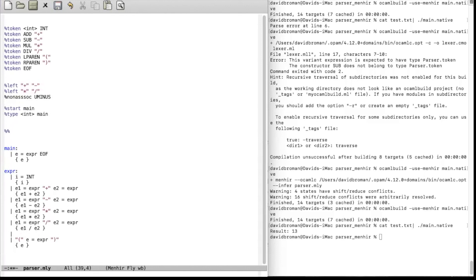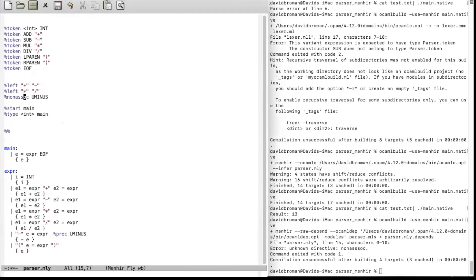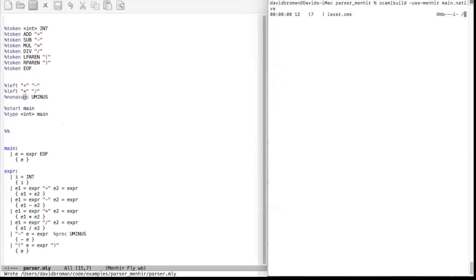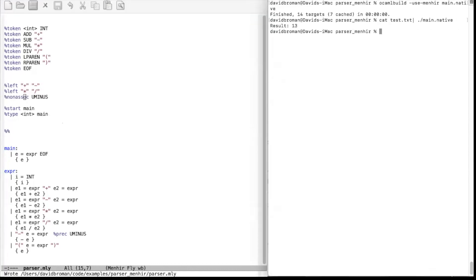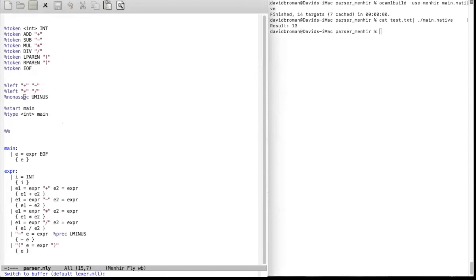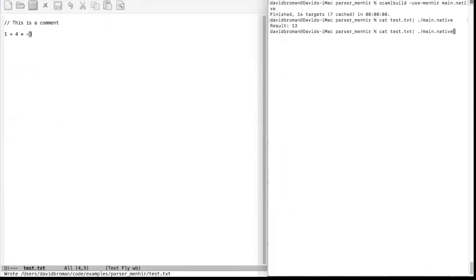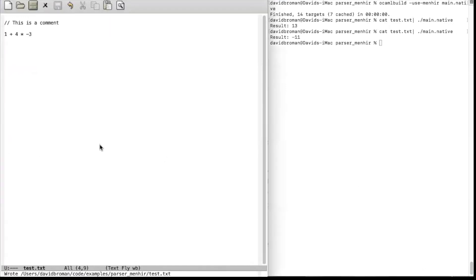We don't define UMINUS as a real token, but instead define it within the grammar itself. We add a production: MINUS followed by an expression e, and then write %prec UMINUS — that special prec annotation tells Menhir that this production uses the UMINUS precedence declared above. Then we return minus e. Let's try it out, compile again, and run it. If we have multiplication with minus three, we get minus 11 as expected. So it works.